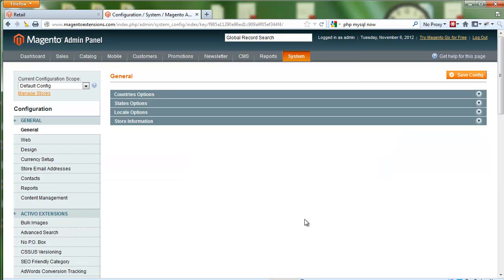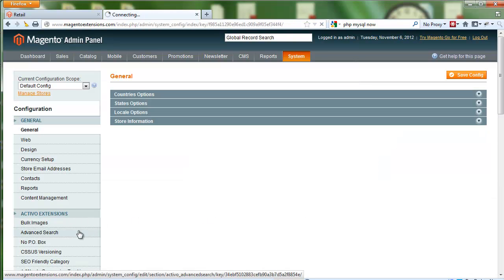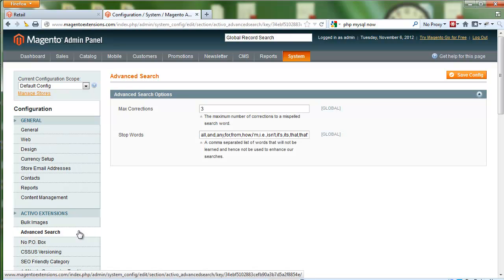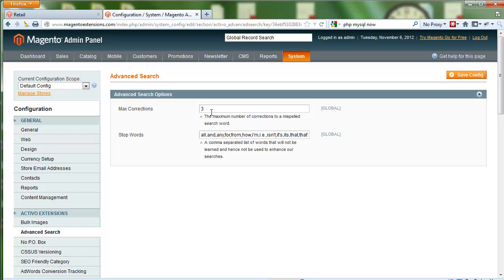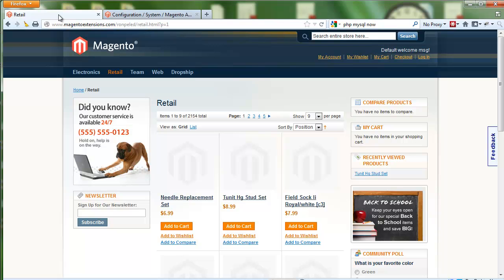Those are maximum corrections - we don't want to show an endless list of seven or ten corrections. We allow you to change that, but you'll see exactly what I'm talking about pretty soon. And then stop words - words that we don't want to associate with corrections, so we don't want to use them as a suggestive word for our customers.